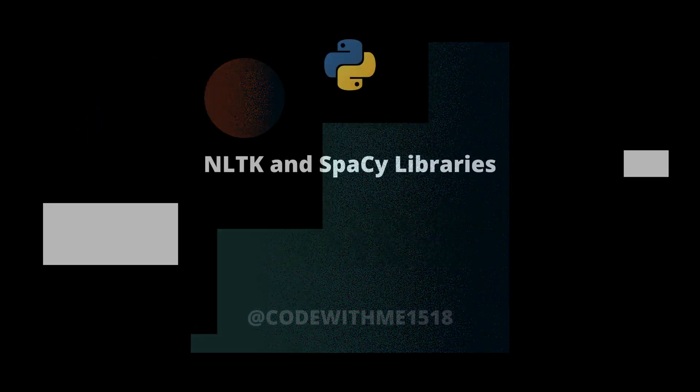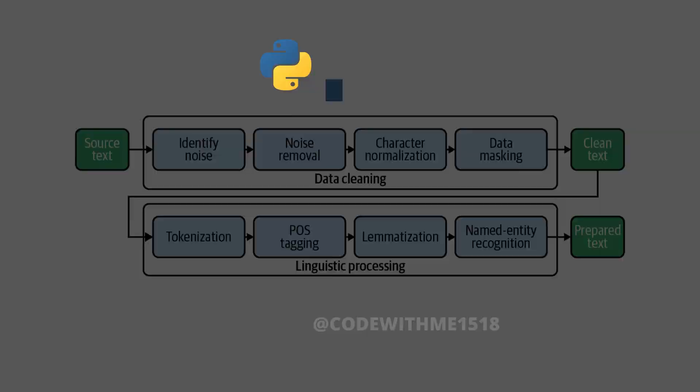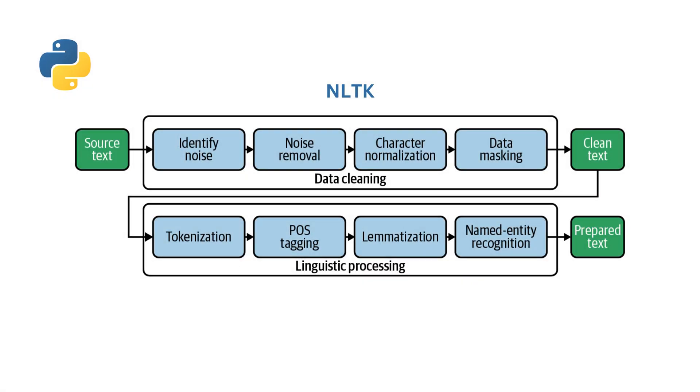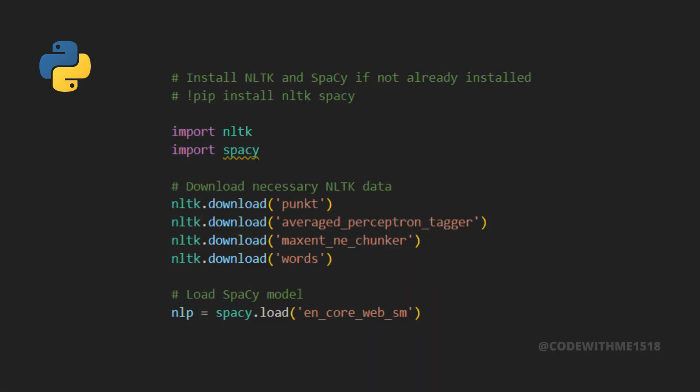NLP involves various tasks and techniques, and libraries like NLTK and spaCy make these tasks much easier. NLTK is great for teaching and research, while spaCy is designed for production use and is known for its speed. Let's start by installing and importing these libraries.